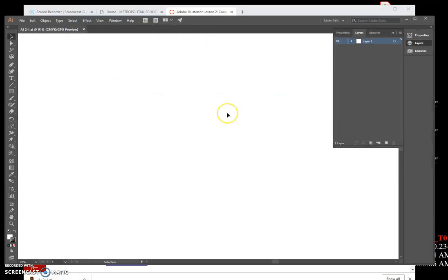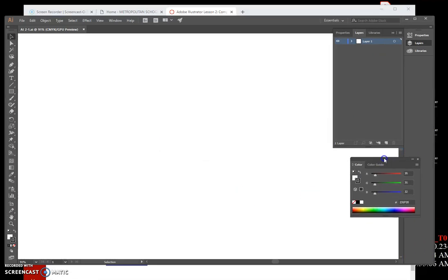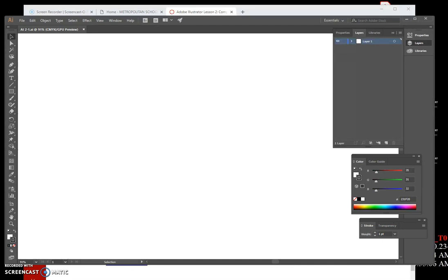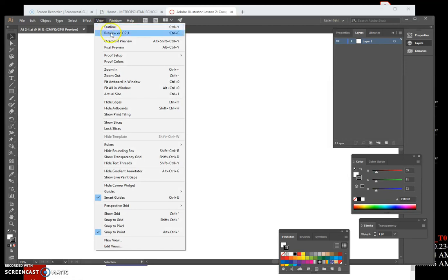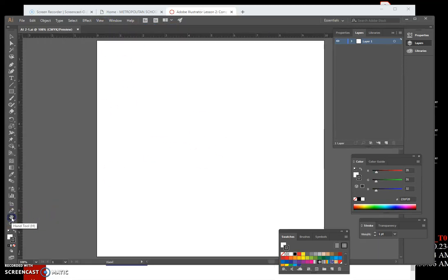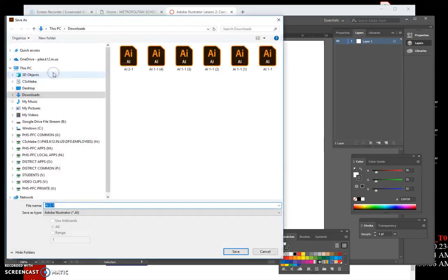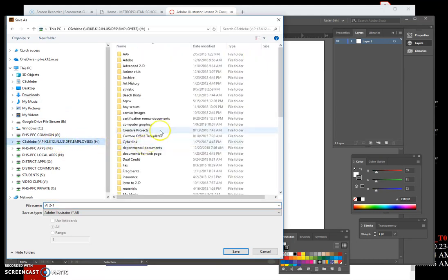I've clicked the file and it automatically opened in Adobe Illustrator. I'm bringing my panels over so you can see my screen. Sometimes files open very white — this may be due to opening them through Canvas. The first thing you should do is go to View > Preview to make sure you can see your image correctly. Then go to File > Save As and save as Berry Symposium in your H-drive, in your Chapter Two folder.